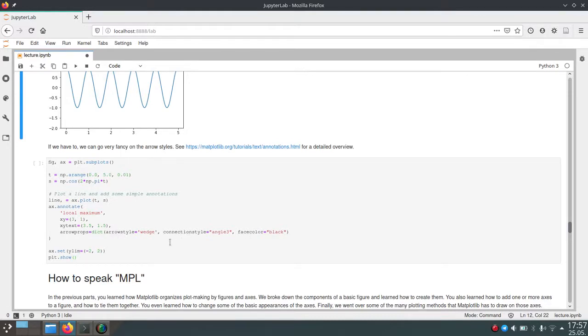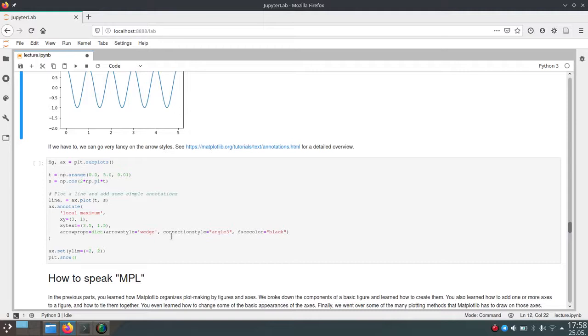And we set these to wedge for the arrow style. So it will not be a normal arrow with its base and then a tip. But it will just be a wedge shape.